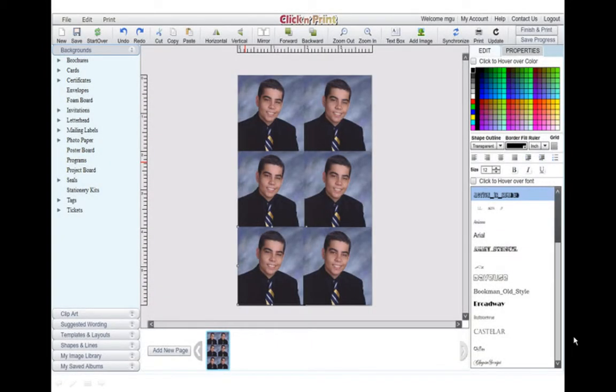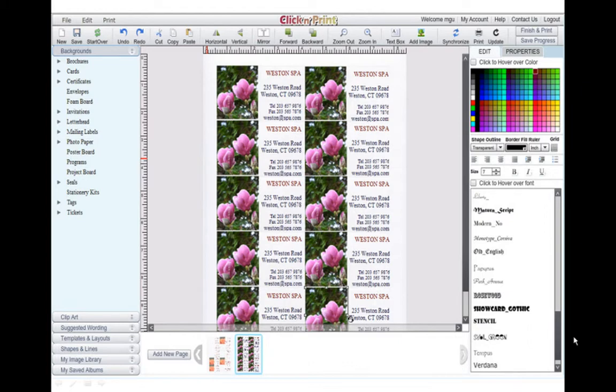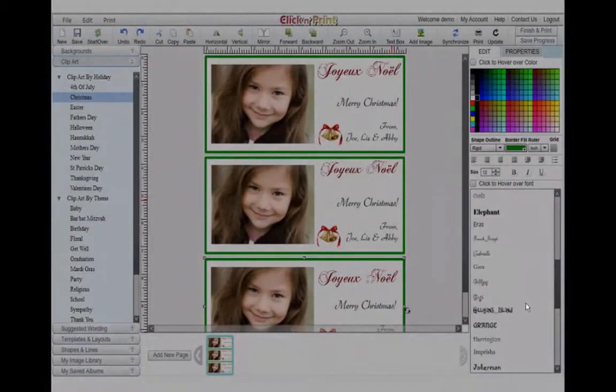Since passport photos must be 2 inches by 2 inches, using a 4x6 card of photo paper will help you make them quickly and easily. Photo business cards are a great choice for making professional-looking office stationery. Simply copy your images and make text boxes.